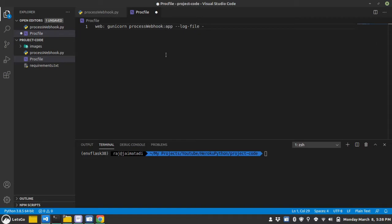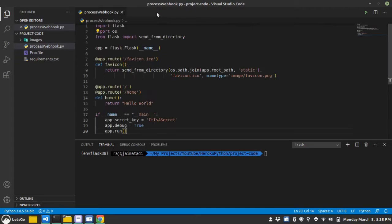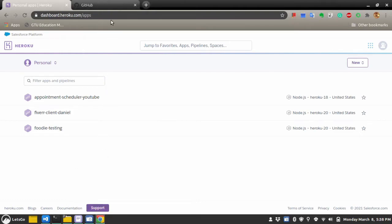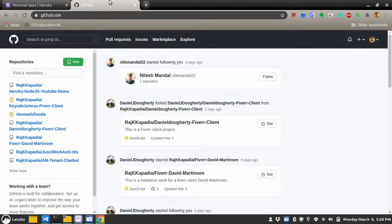Don't put the extension .py. Let's save this. Make sure processwebhook. Okay. Now, we will go to GitHub.